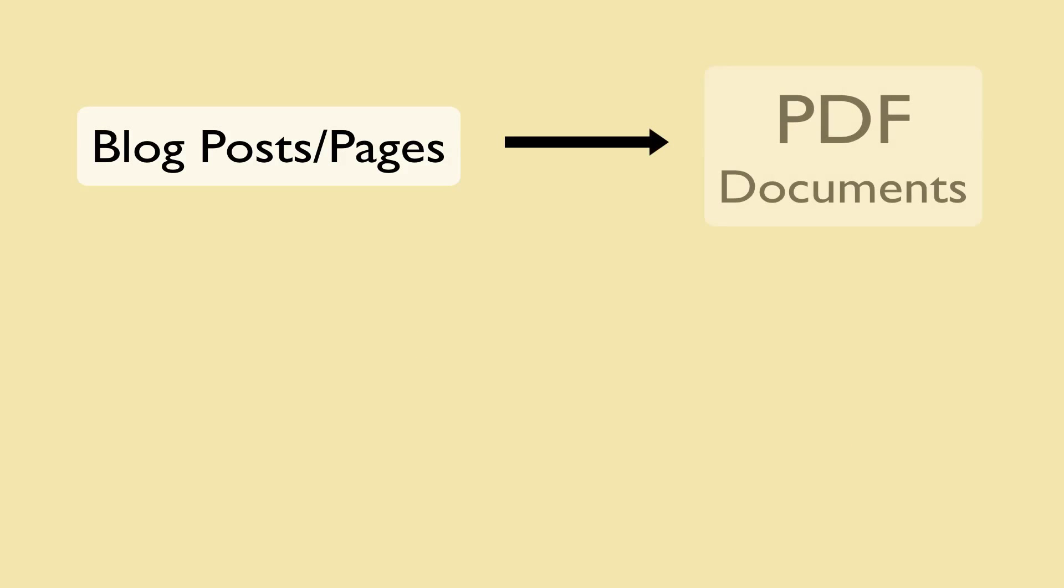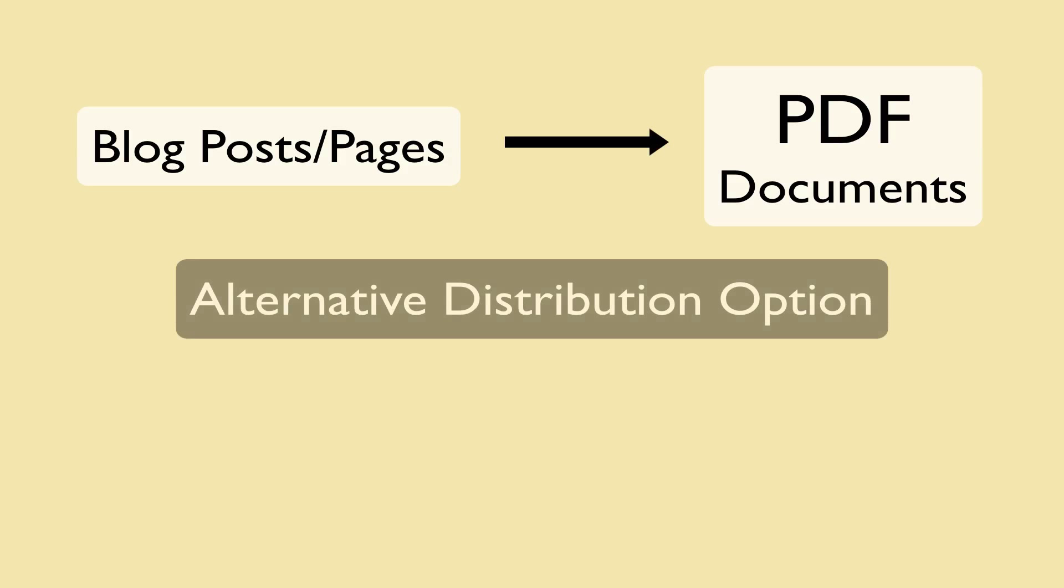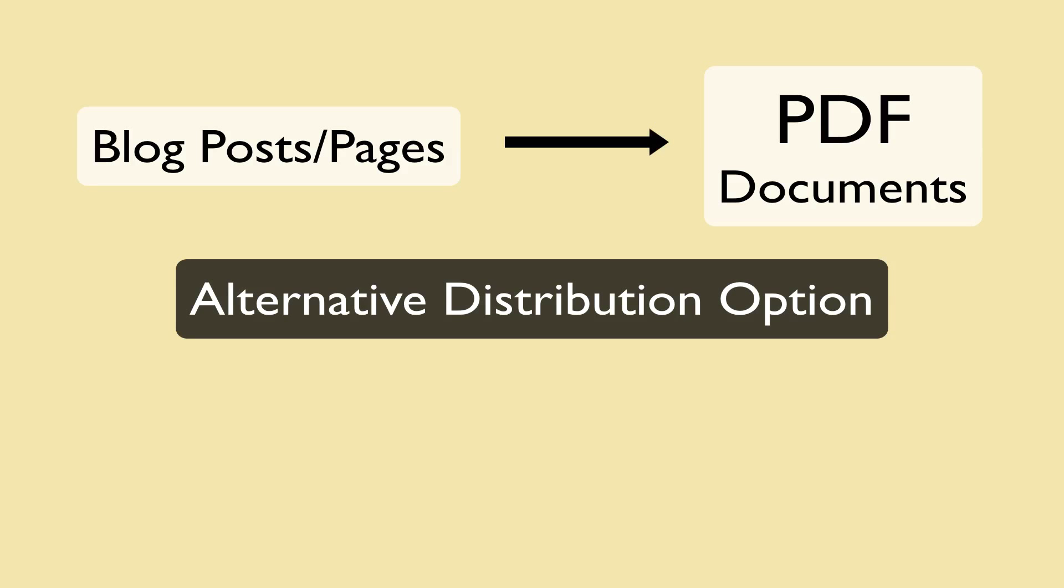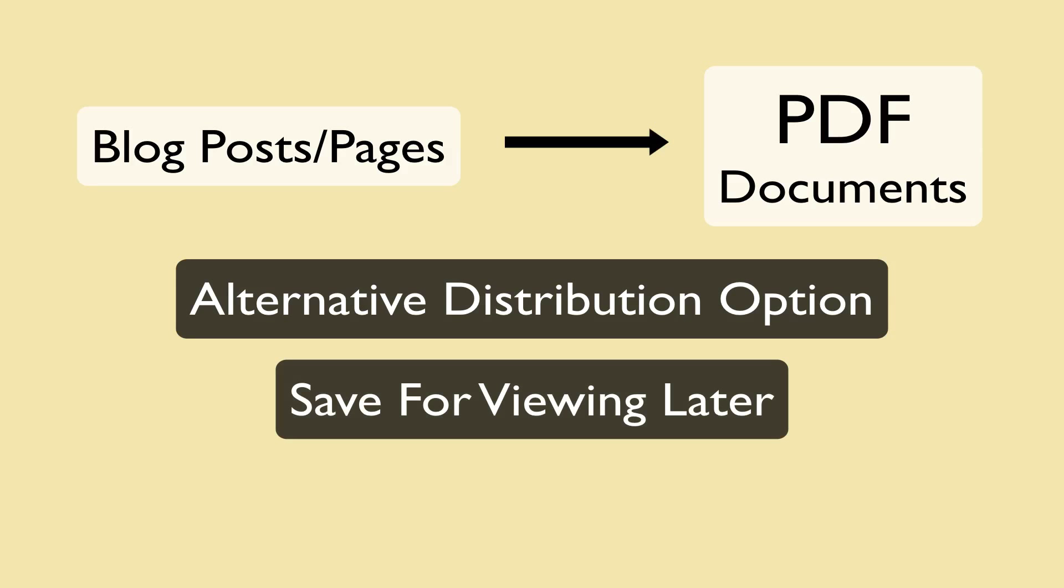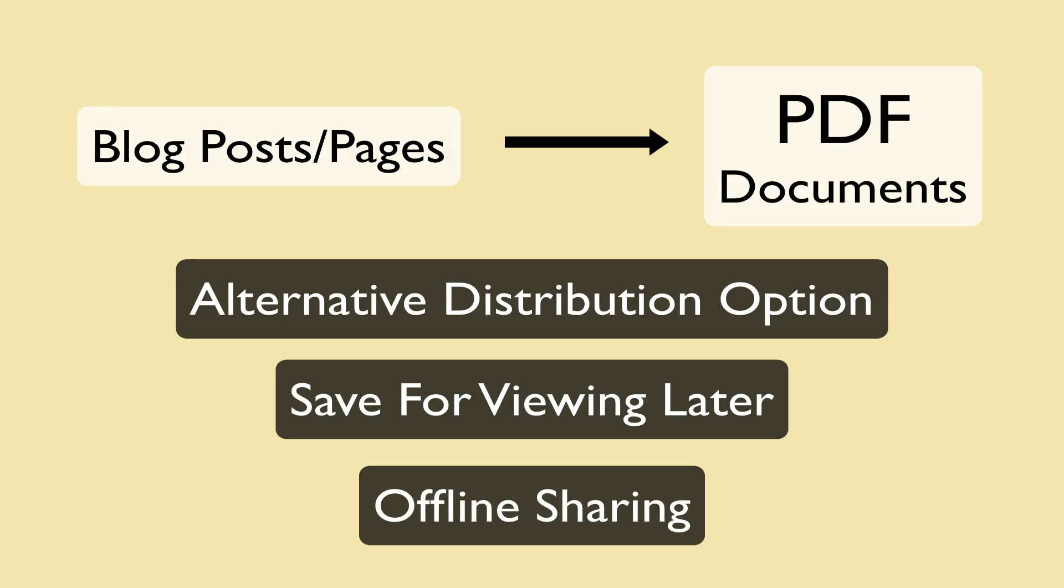Today we're going to review a few plugins that allow you to turn your posts or pages into PDF documents. Why would you need a PDF copy of your blog? PDFs allow another distribution option for your visitors. They can download posts and save them for later viewing, or participate in offline sharing of your pages with their friends and colleagues.